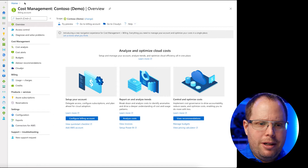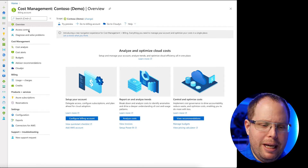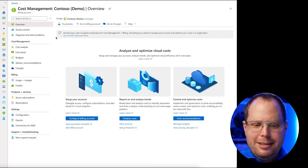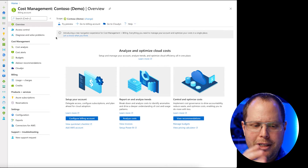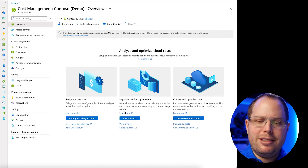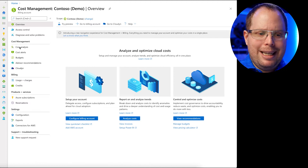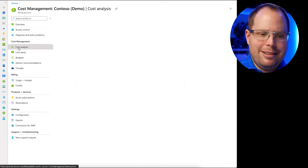We're here in the Azure portal under Cost Management — you can search for it if you don't find it right away. This is the overview that shows you how to set up your account, report and analyze trends, and control and optimize cost. It has some readiness documentation, all nicely linked, but in today's demo we go straight into the cost analysis.